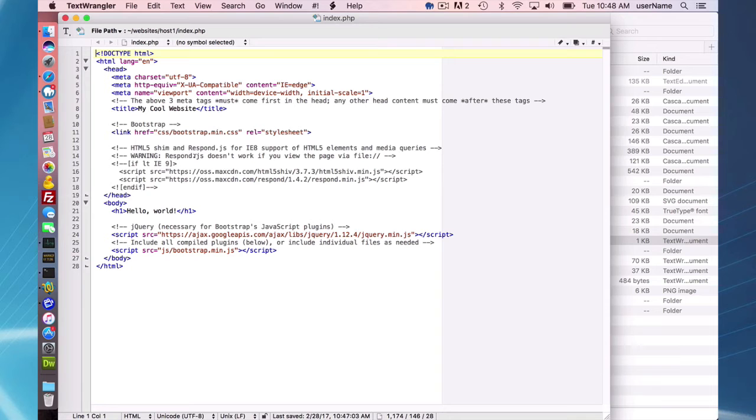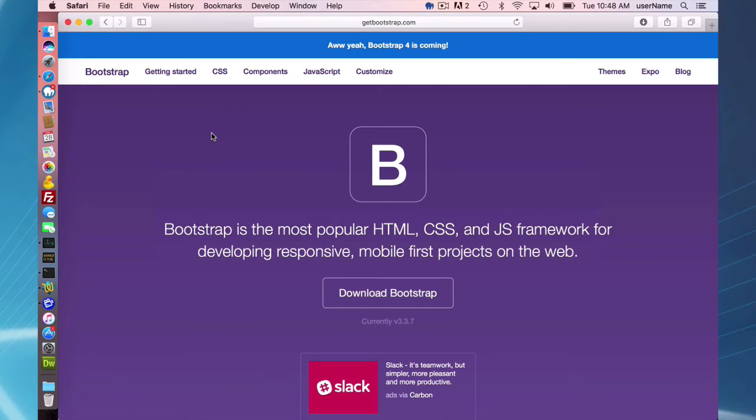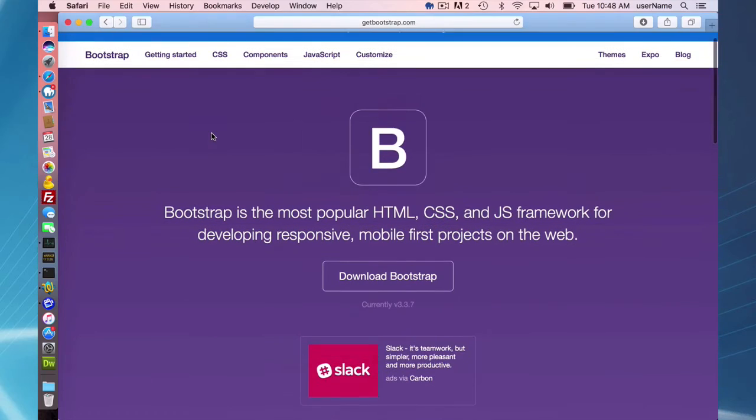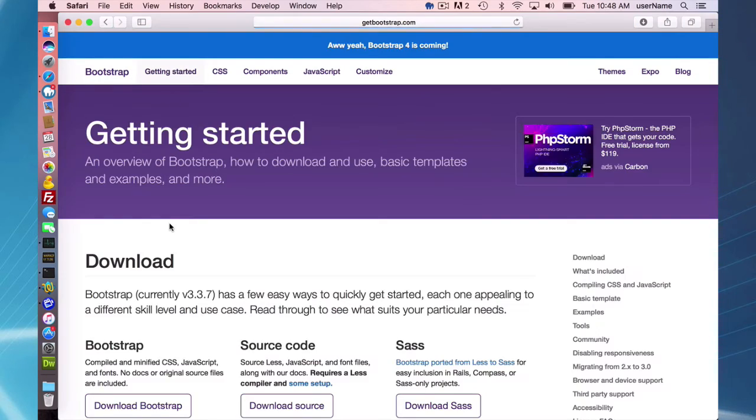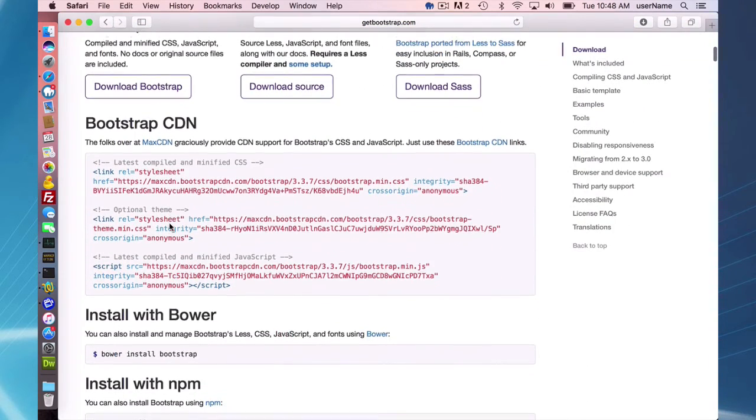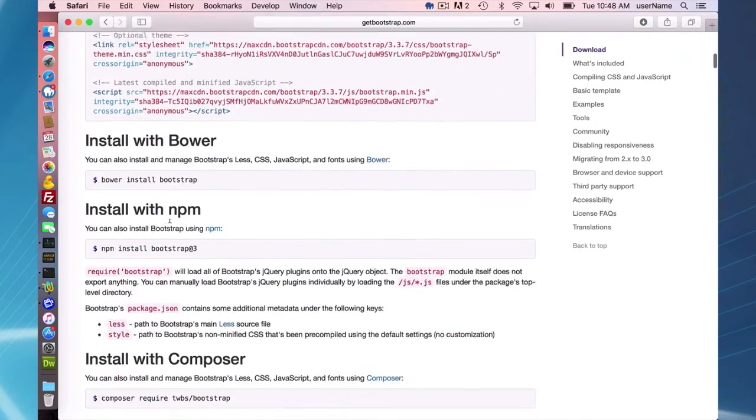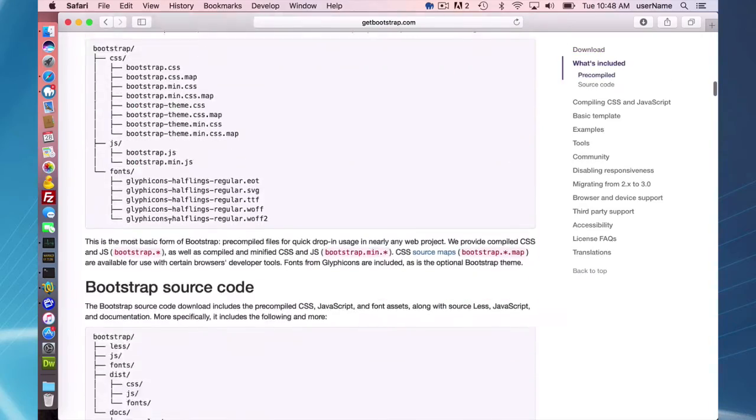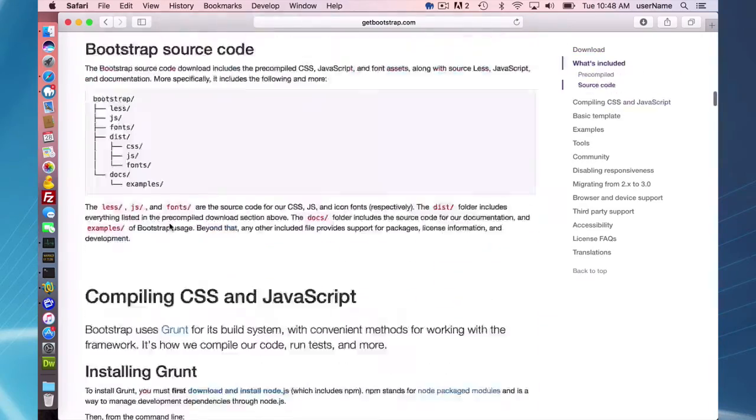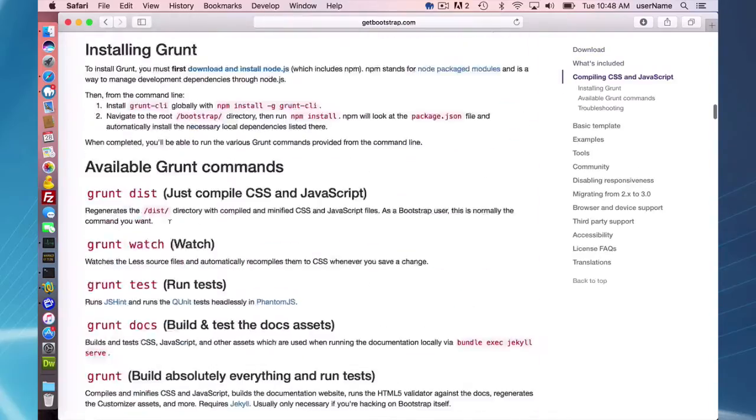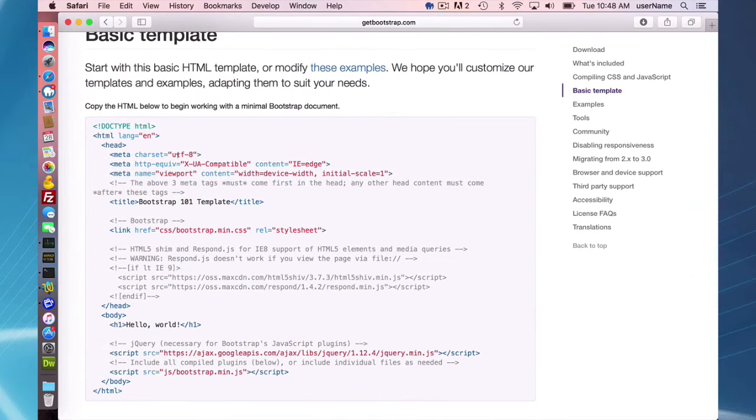This is the basic Bootstrap template, and if you go to their website and if I can find this, getting started, and that is exactly what is... okay, oh there it is, I can see the basic template.